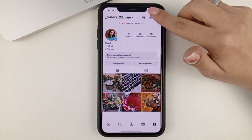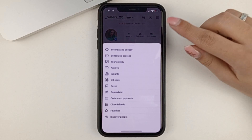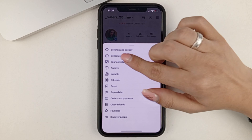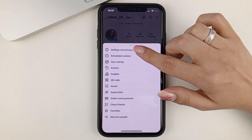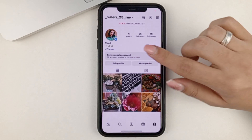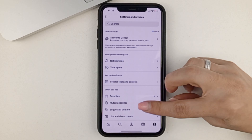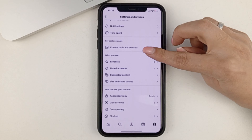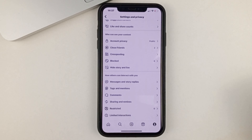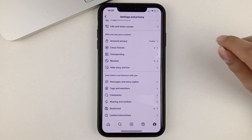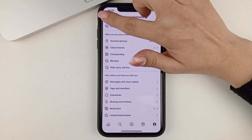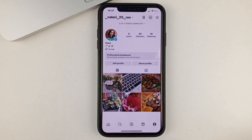And to do that, you'll need to go here to settings, and then settings and privacy. And here you'll be able to find your account settings in order to switch to a business or private account.